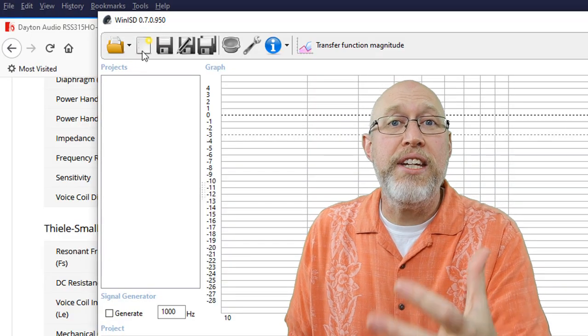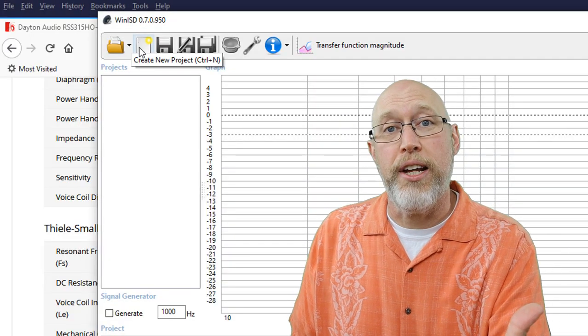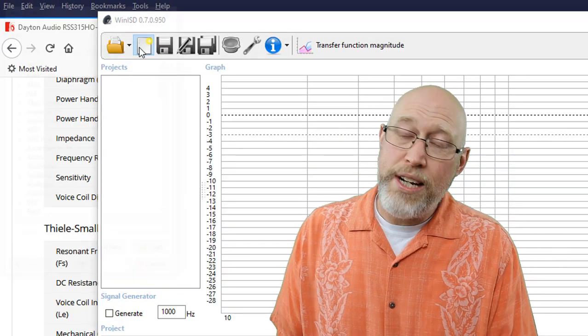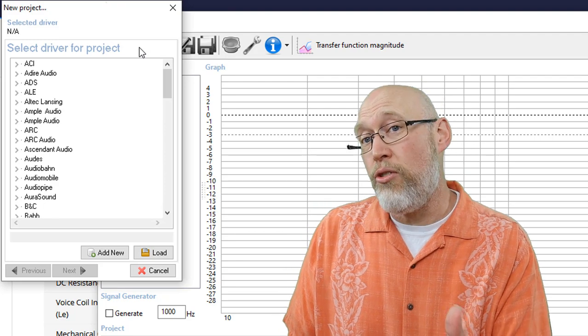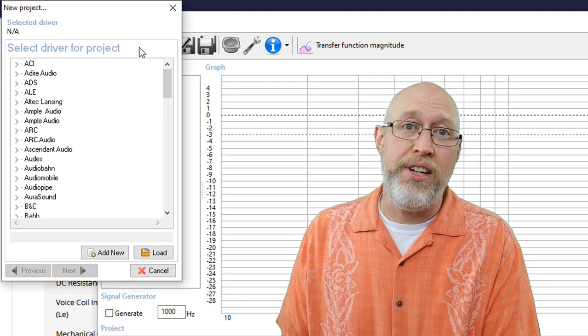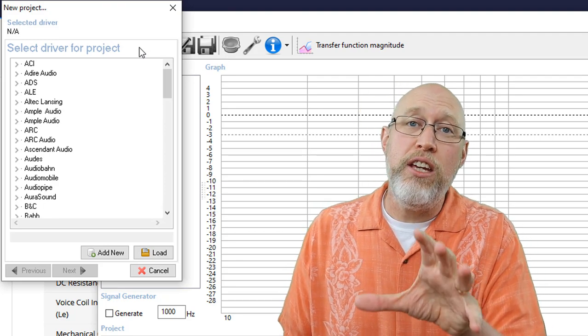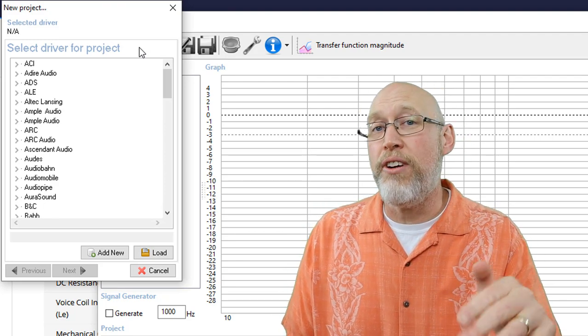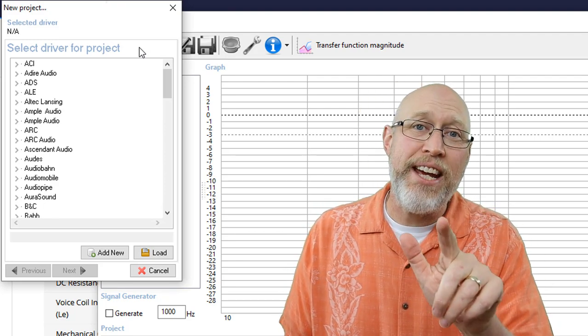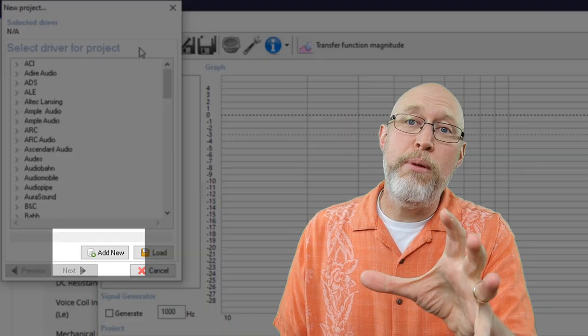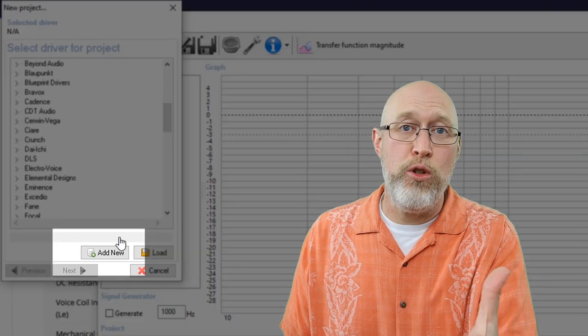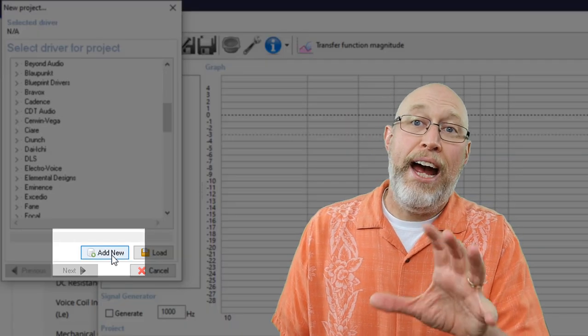Now that we've got that, we're ready to get started in WinISD. When you fire up WinISD, here's what it looks like. WinISD has a driver database, and if you're lucky, you'll find your driver in that database. I've never been that lucky. I've always had to add a new driver.